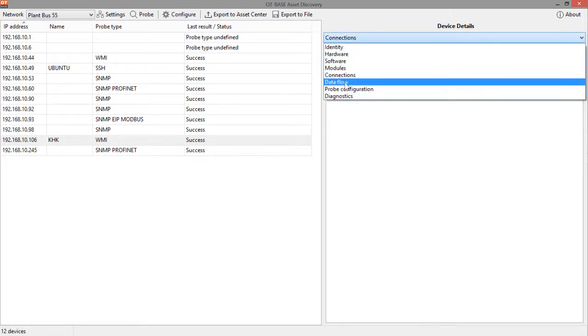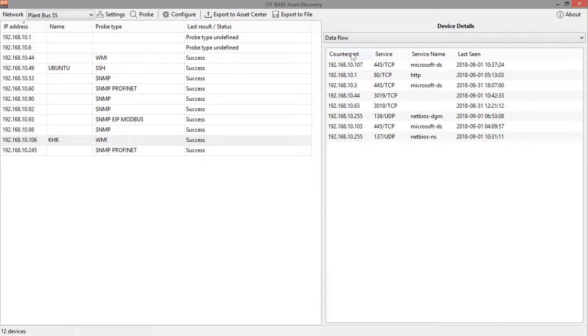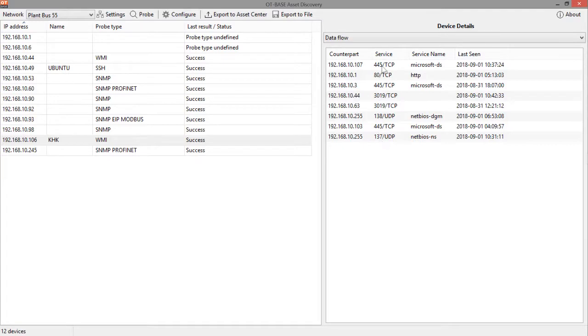Connections. In this example, we do get data flow information. So we can see all the counterparts of this system, all the other IP addresses that have exchanged data with that device. And you can also see the protocols that have been used.